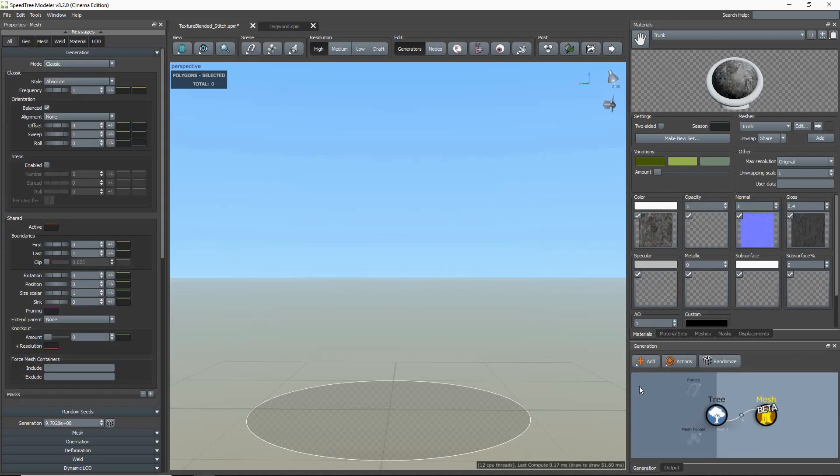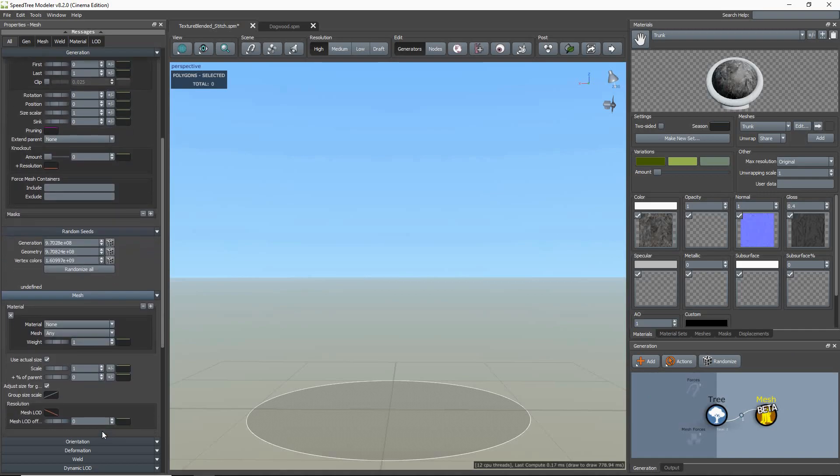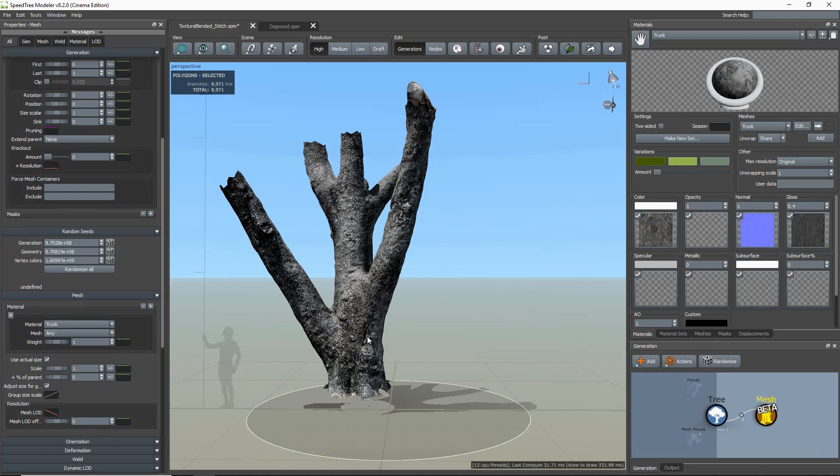Next, I select the mesh generator, scroll down to the mesh group, and then I set my material to the imported trunk material.